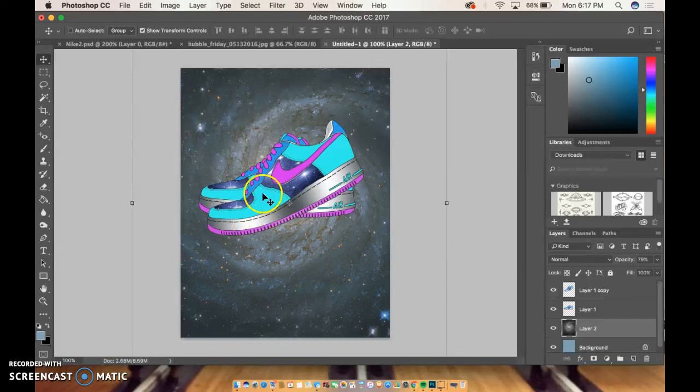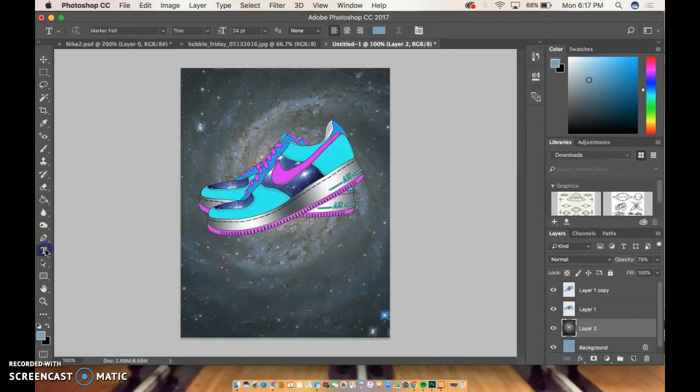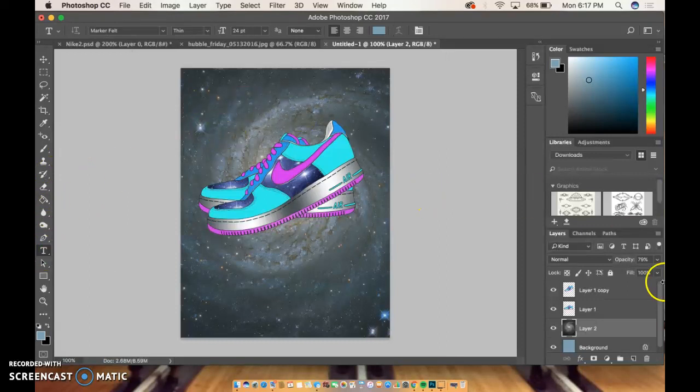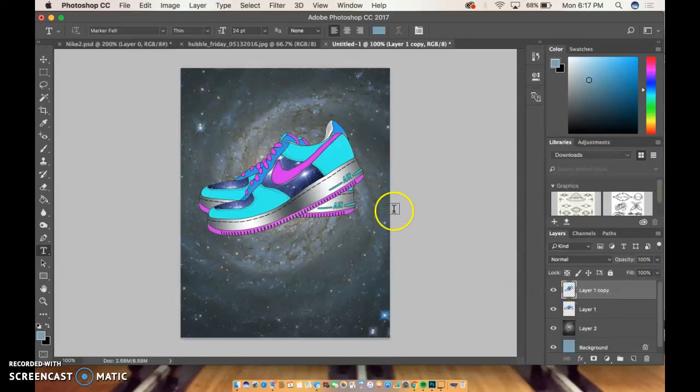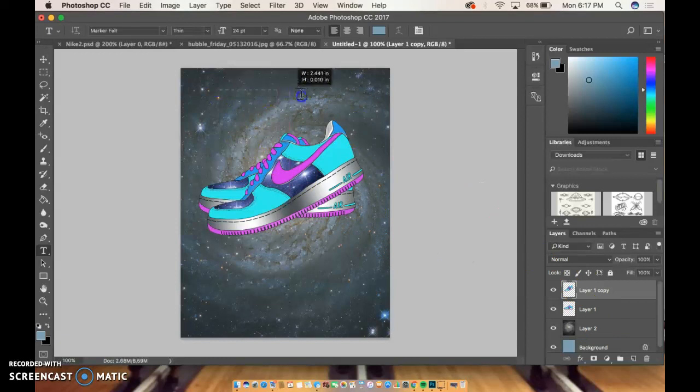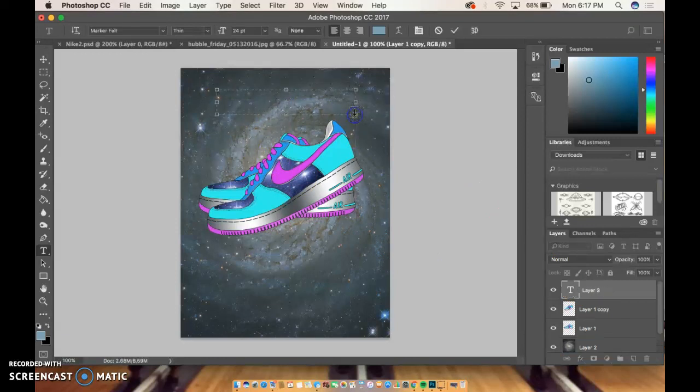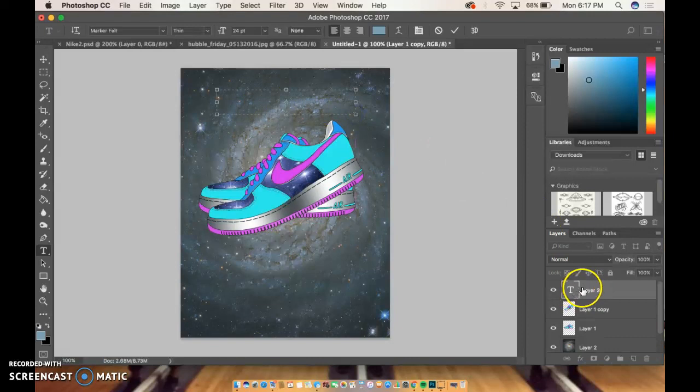I'm going to just show you the type tool because you would need that for both of them. So the type tool looks like a capital T. The way it works, I'm going to click up here, and as soon as I click you're going to see a copy layer come up. You can make a text box or you can just click and start typing, and you'll see that layer already come up.